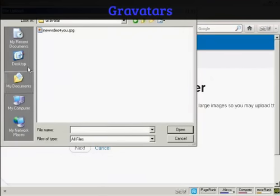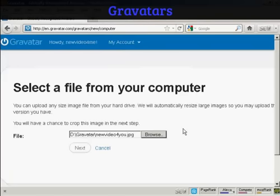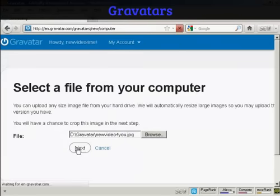This window opens up, and this is the Gravatar I'm going to use, which is a picture. And it's this one here, new video for you JPEG. So click there to open it. And then click on next.